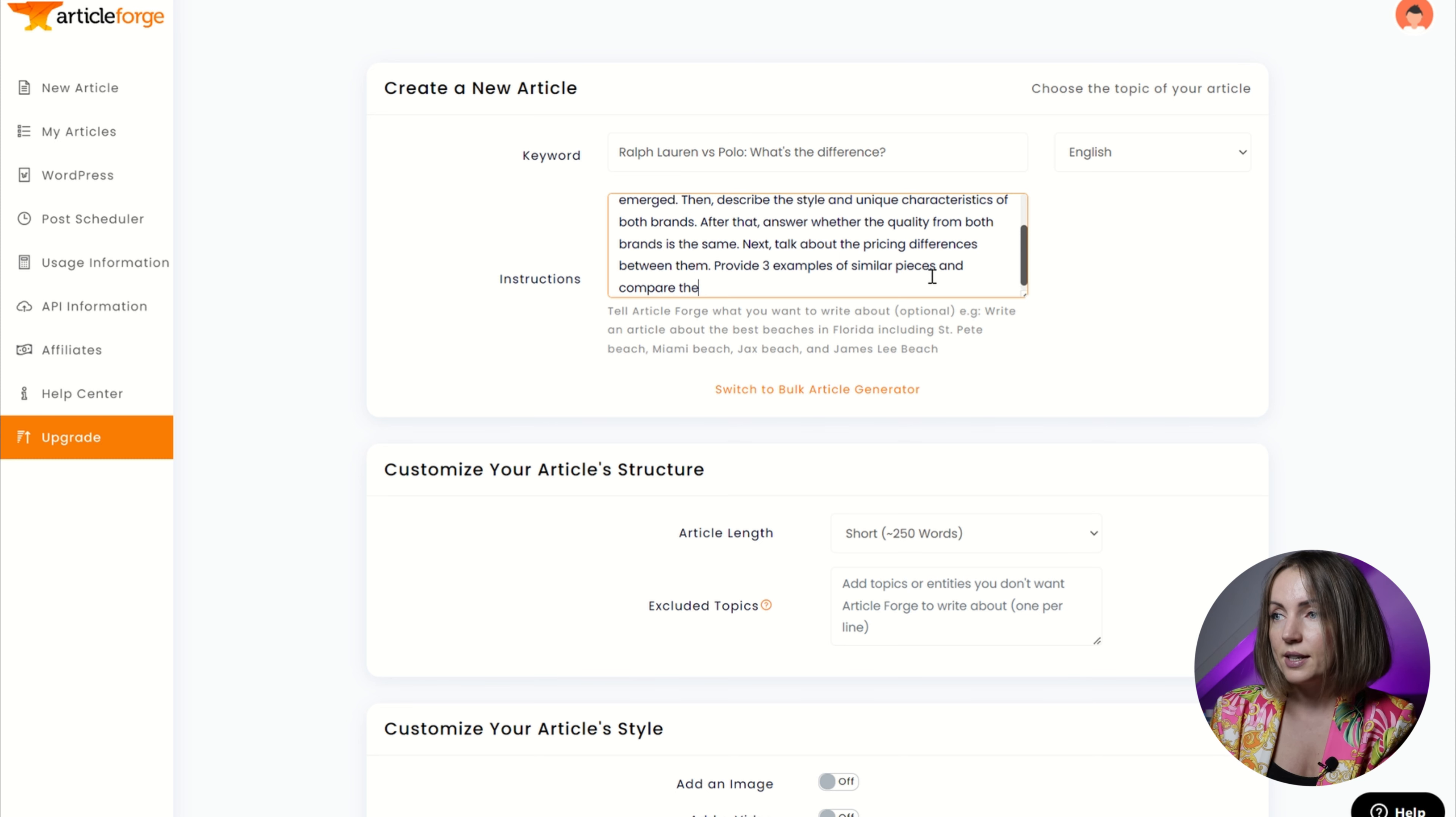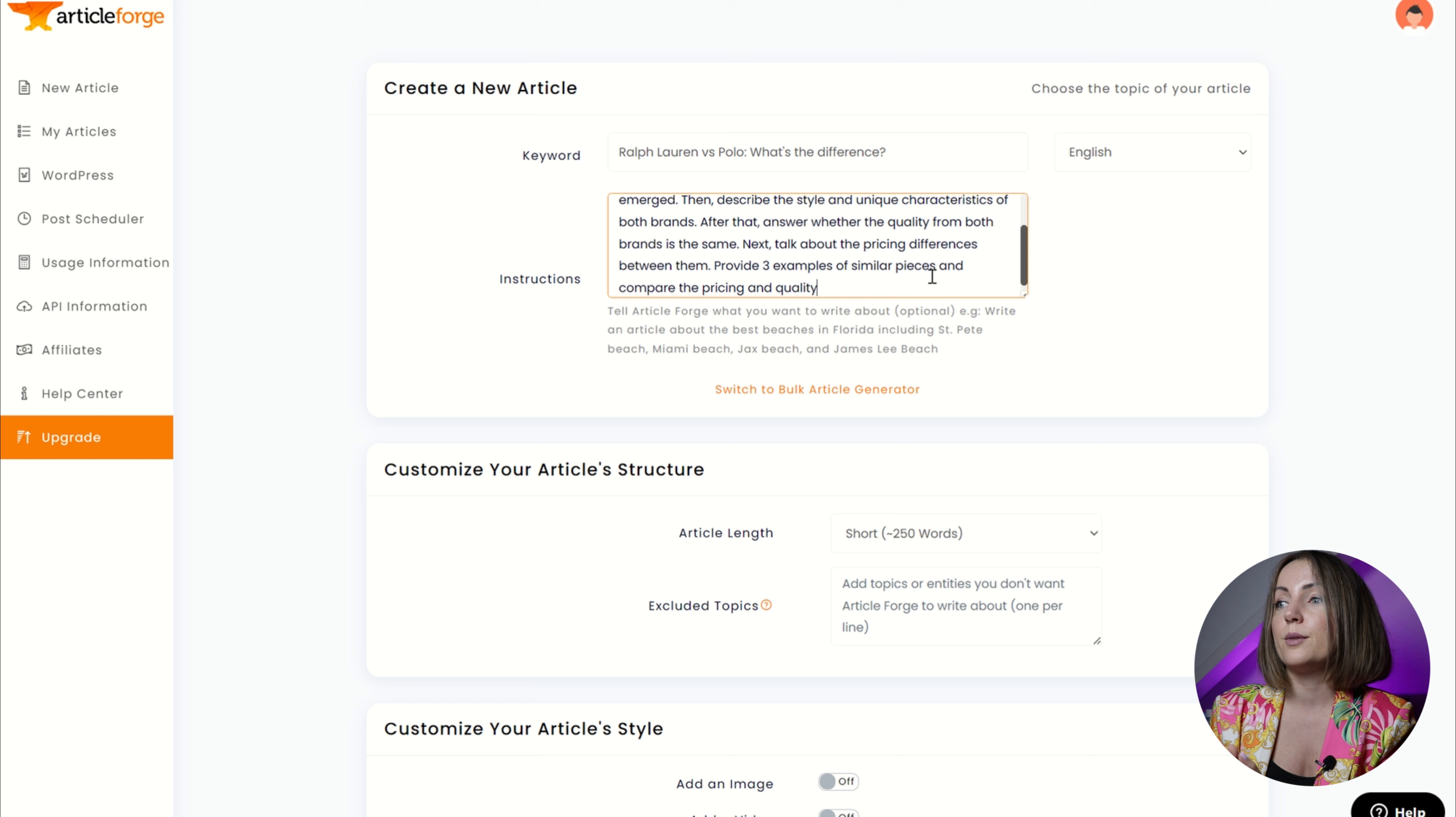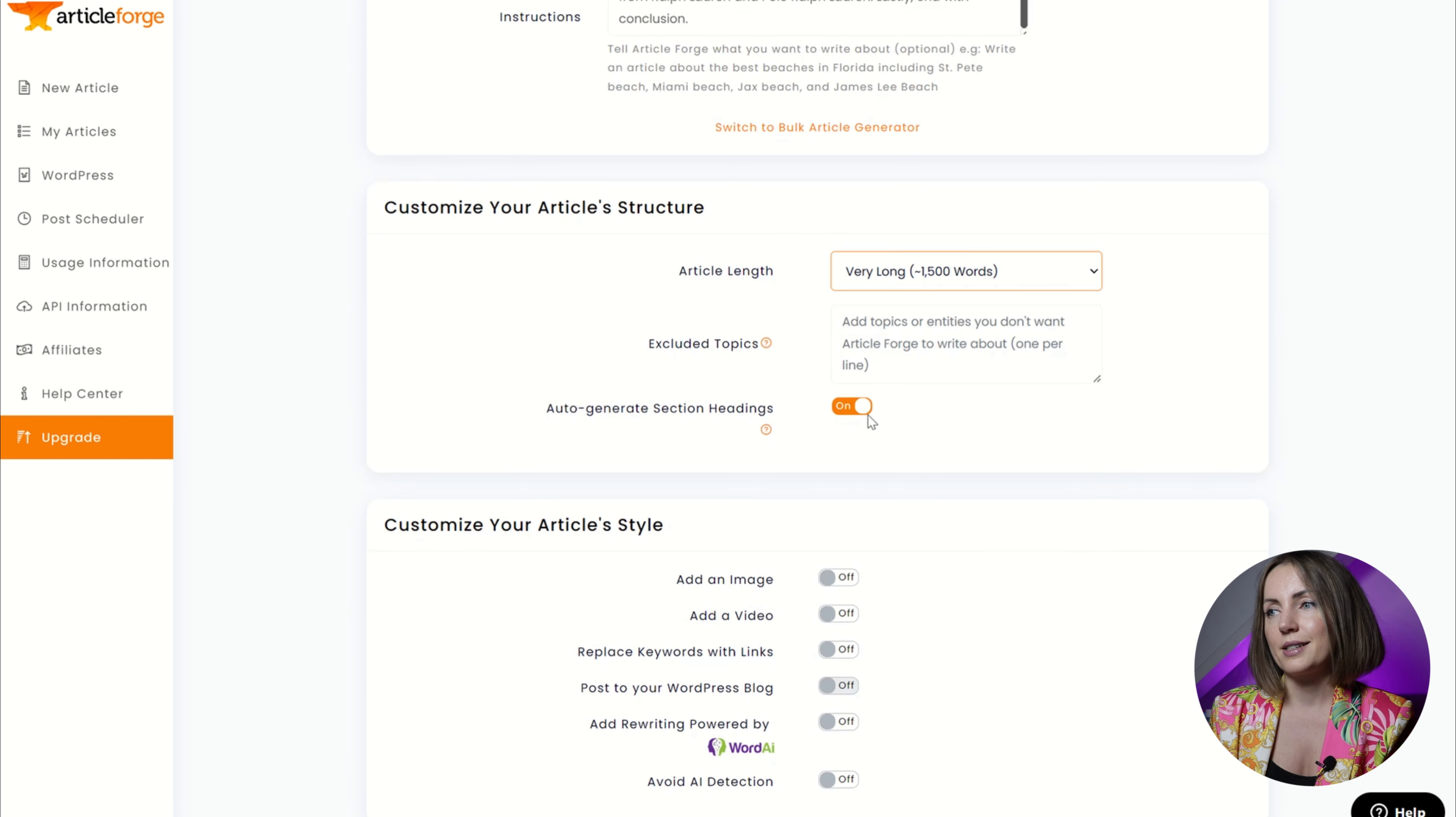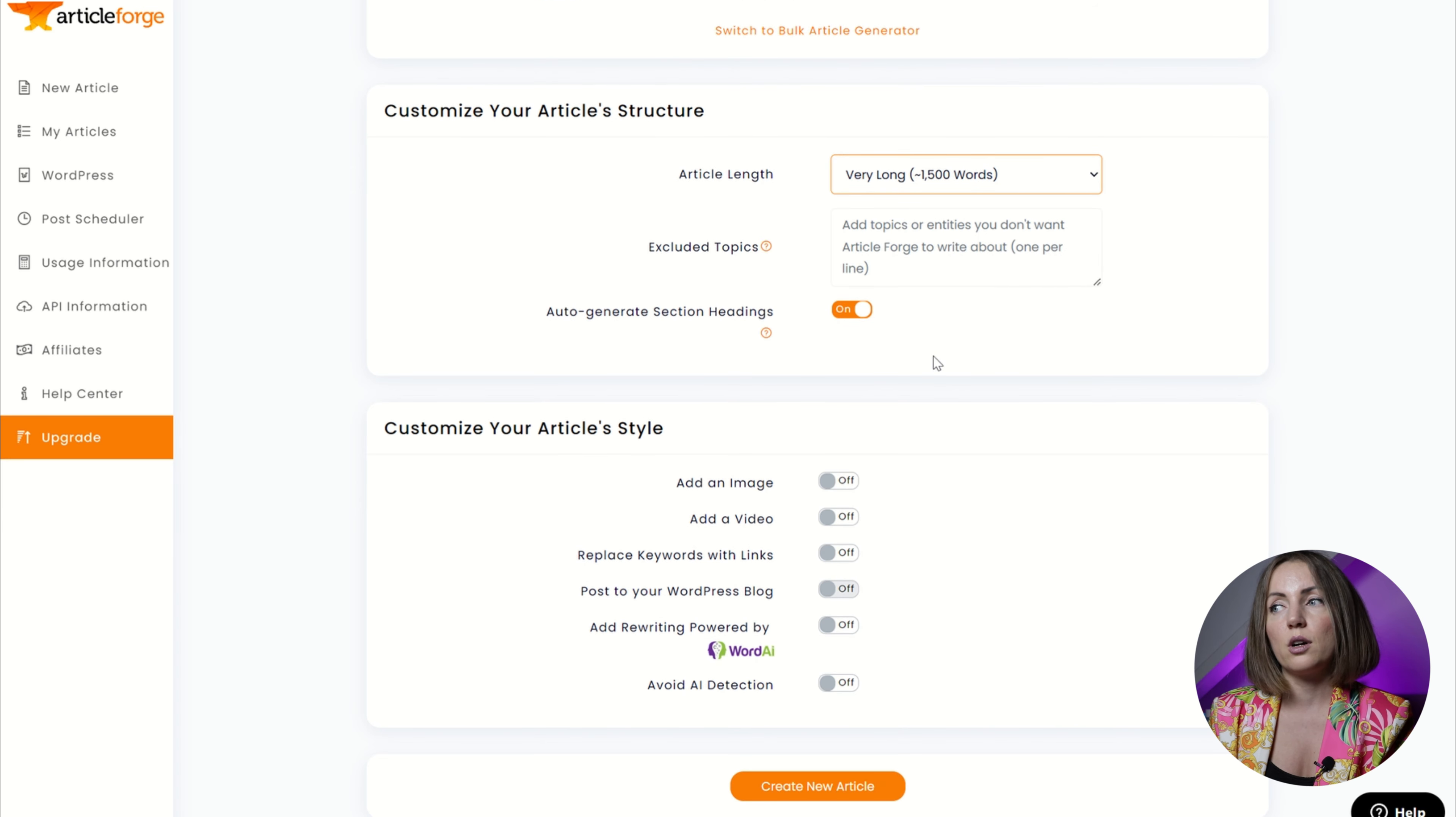Next I wanted to talk about the pricing differences between them and provide three examples of similar pieces and comparing the price and quality from both brands. Next I want my article to be a long one and I actually prefer articles from two thousand words, but very long works for me so far.